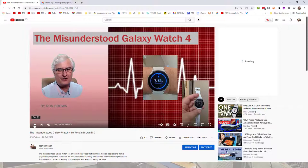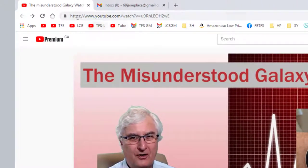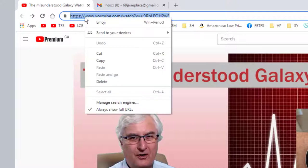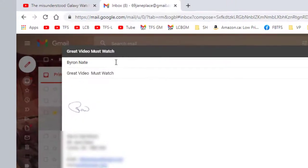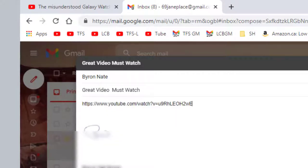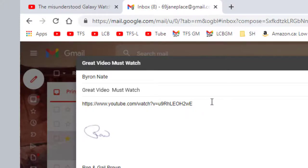This is the screen where we're watching 'The Misunderstood Galaxy Watch 4.' If you come to the top, you'll see the URL, which is the link to this video. What we can do is highlight it, right-click and copy it, then come over and send an email to my friend Byron. All you have to do is click paste and copy the URL.